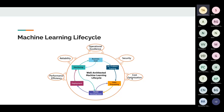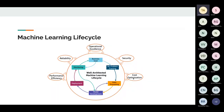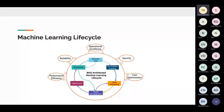Cost optimization is one of the biggest challenges, especially in a startup. It's very difficult to pitch a machine learning idea and get funding because of how costly they are in developing, deploying, and running. Operational costs also run pretty high on machine learning models.